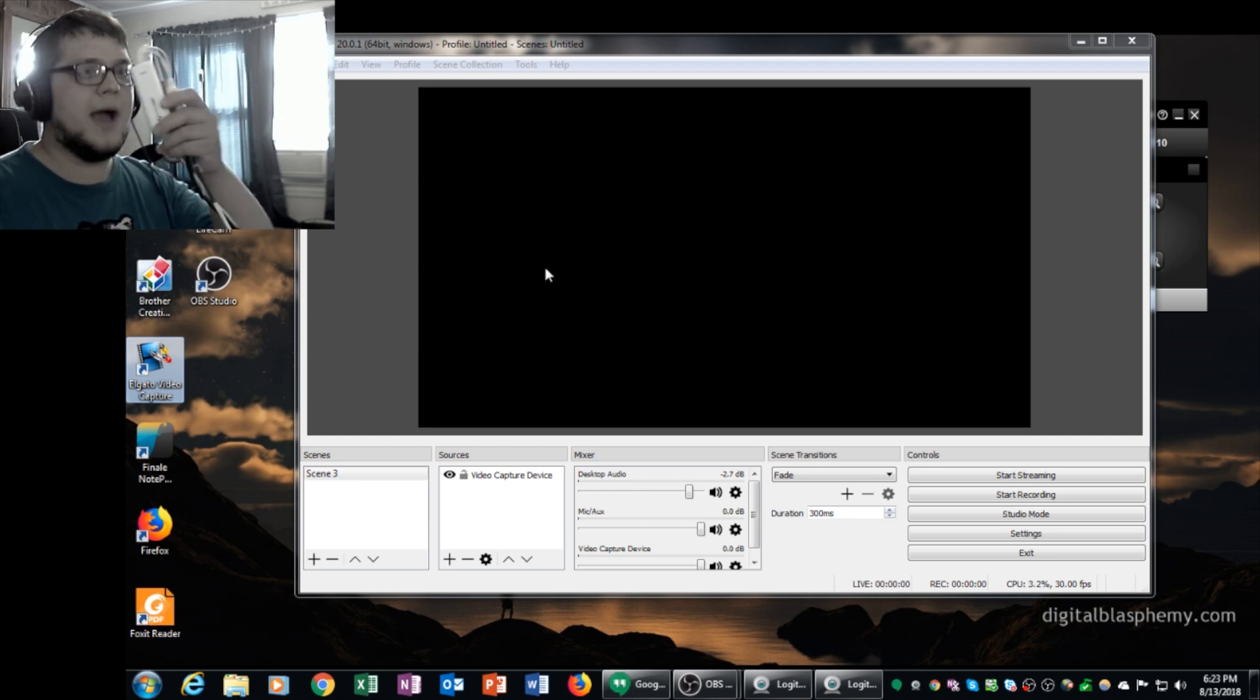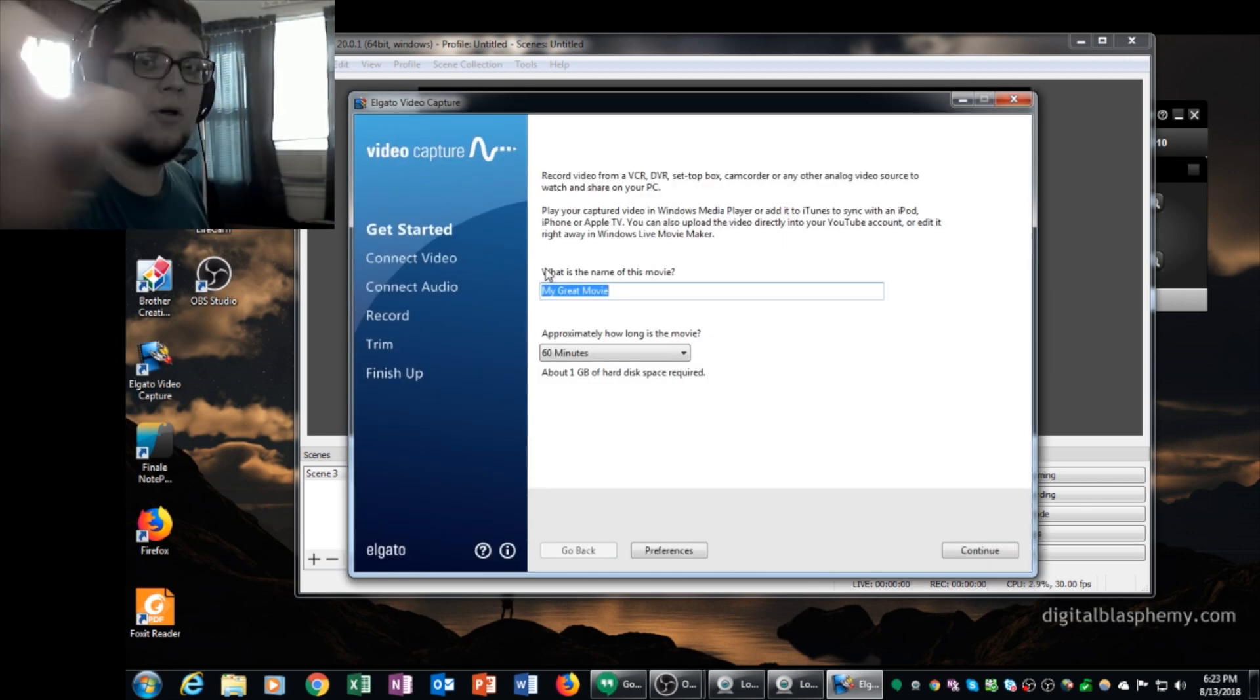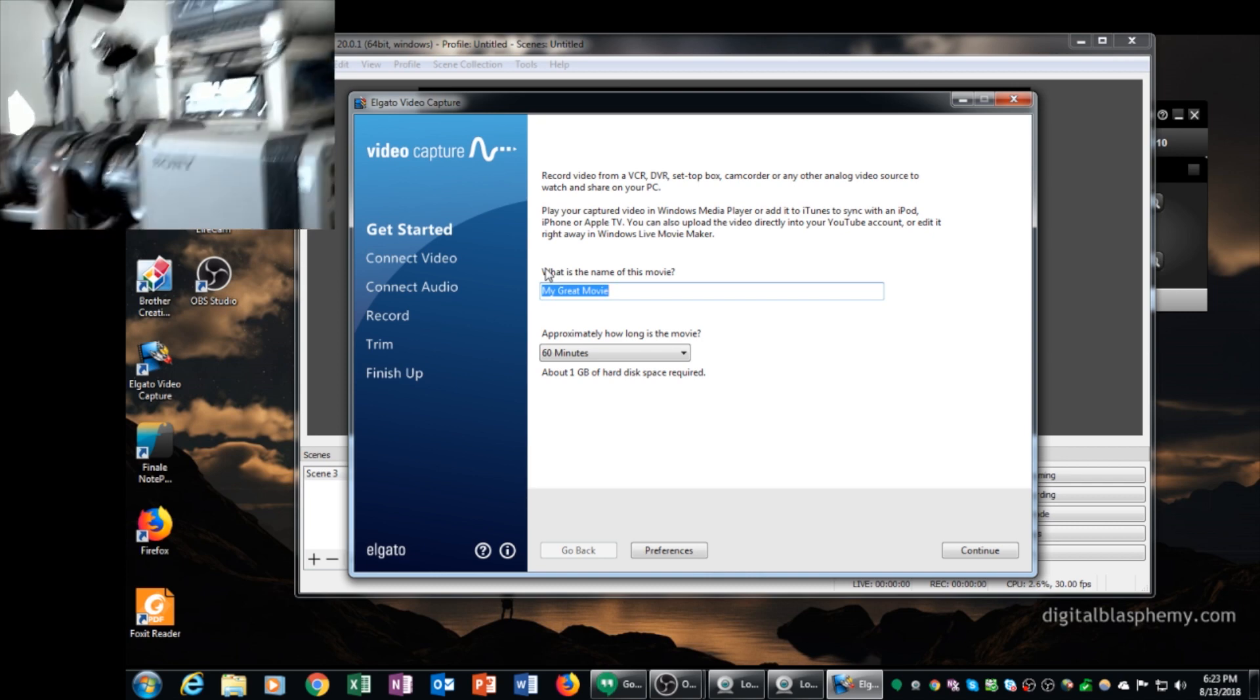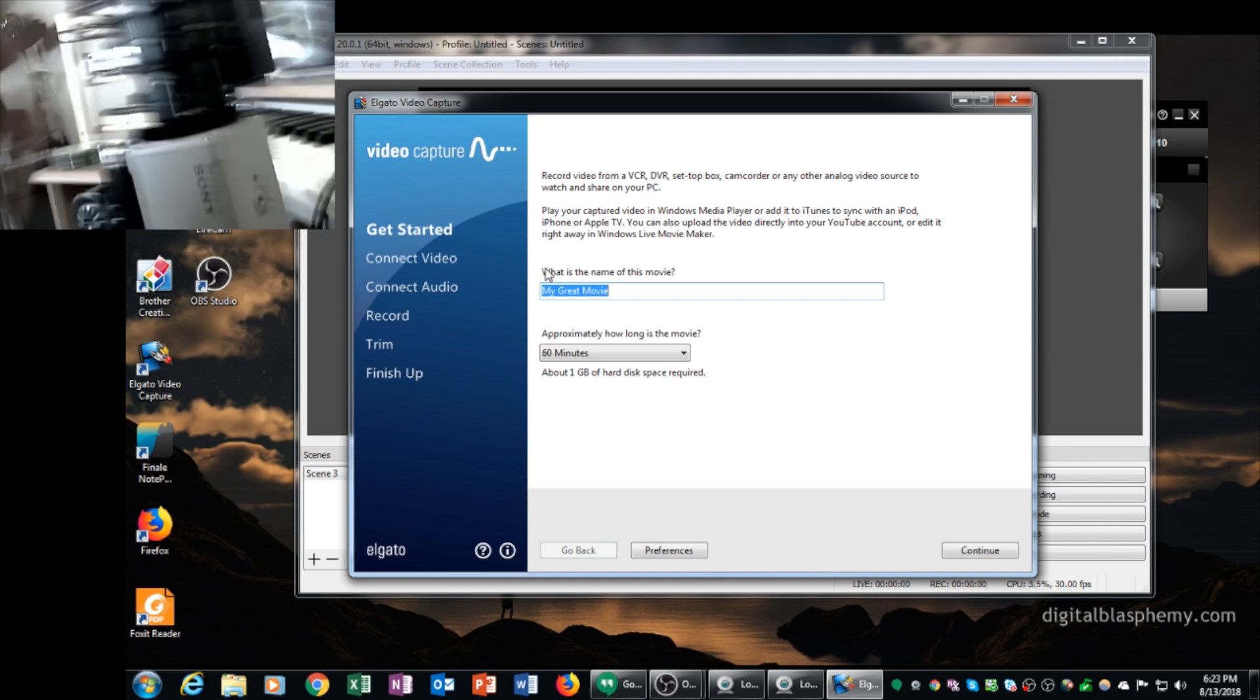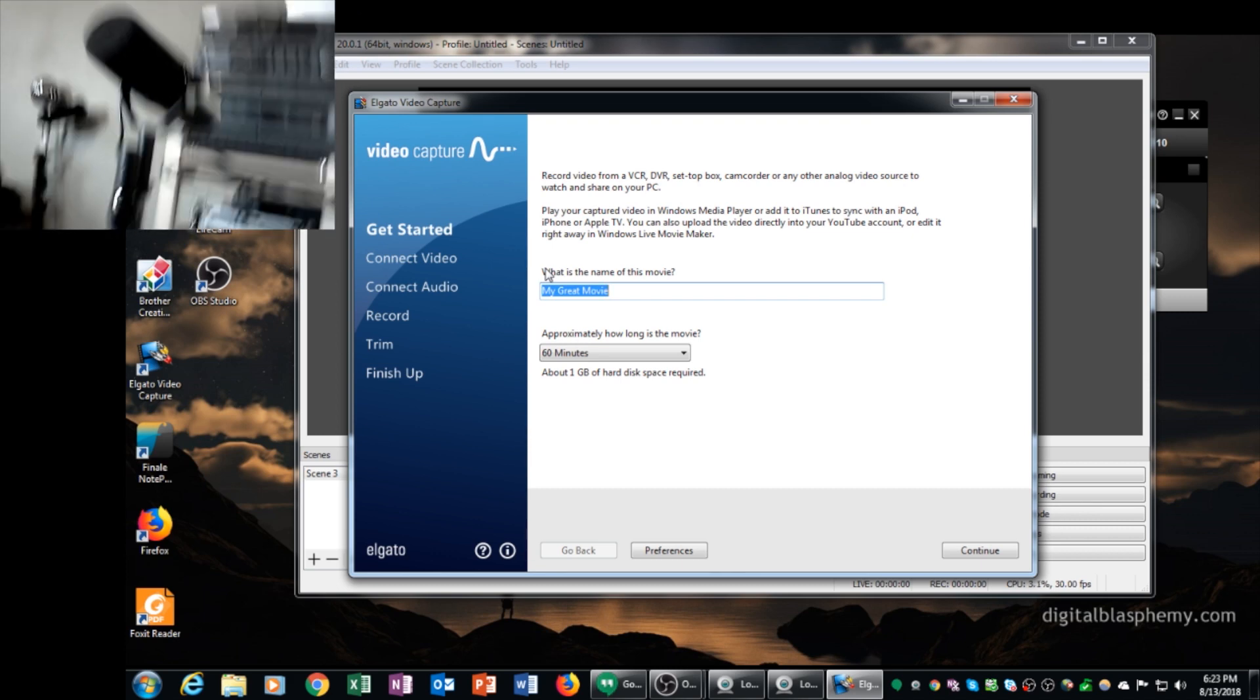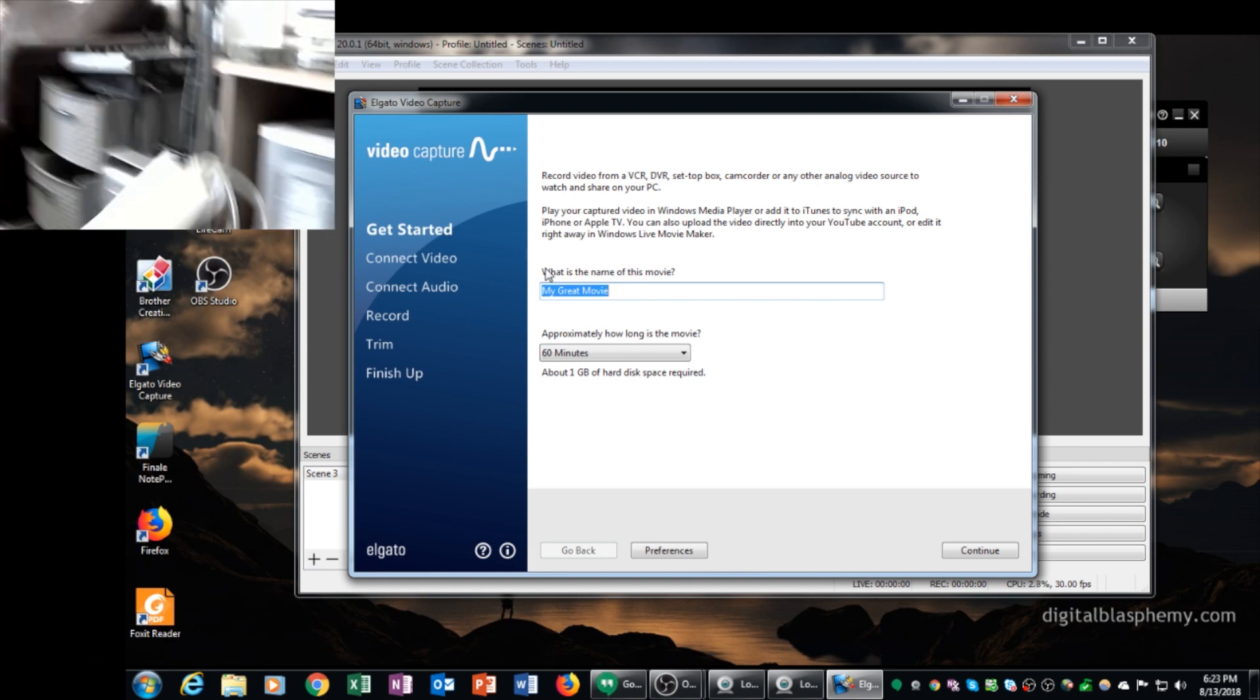Now I have currently hooked up an old camera to the Elgato's analog input camera and I've got it on a tripod, but it's just an old Sony TV camera. And I've got the output of the mixing board with my Shure SM7B microphone connected to the analog input.